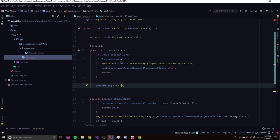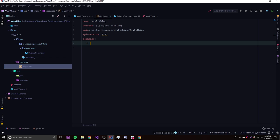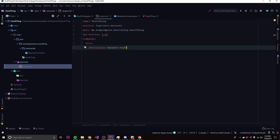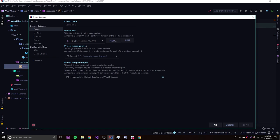We'll call the command 'bits' since economy plugins probably already use /bal. We do getCommand('bits').setExecutor(new BalanceCommand()) and add the command to plugin.yml with a description. That's all we need for registration.